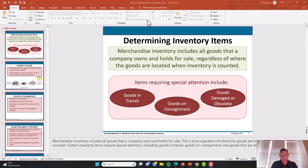Hey everybody, Dr. Phil here. This is going to be a video on inventory. The first thing we'll talk about in this video is determining inventory items.